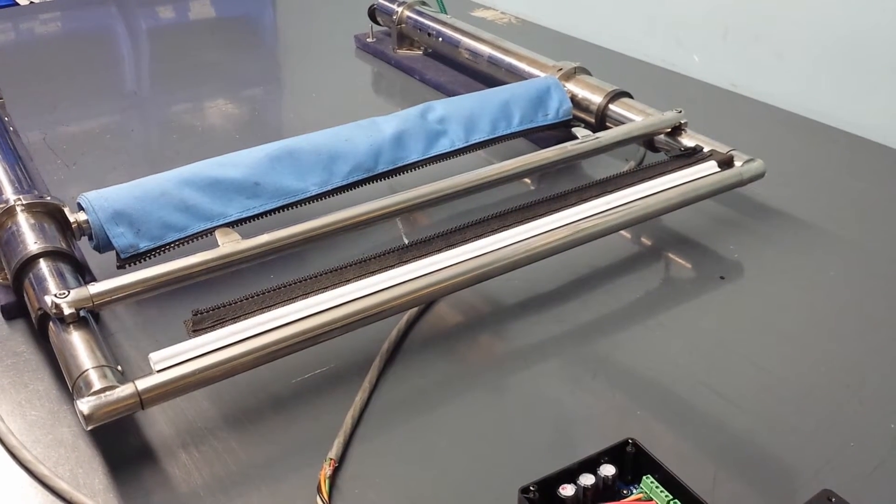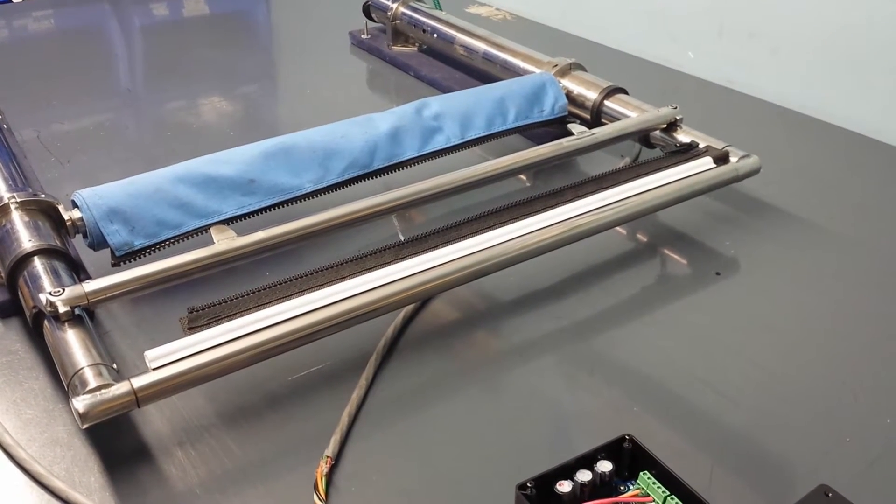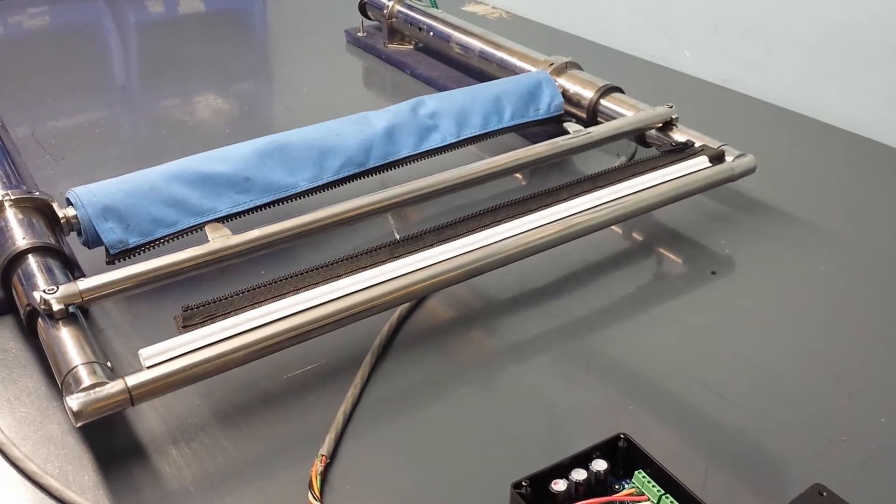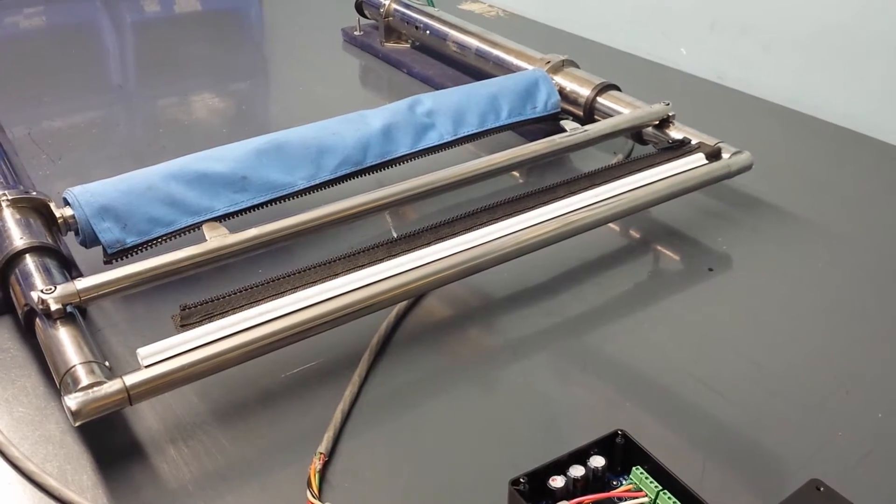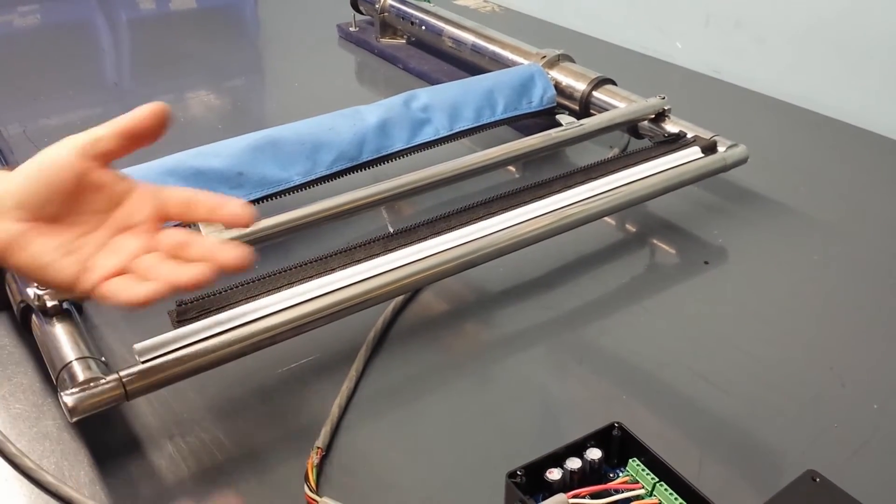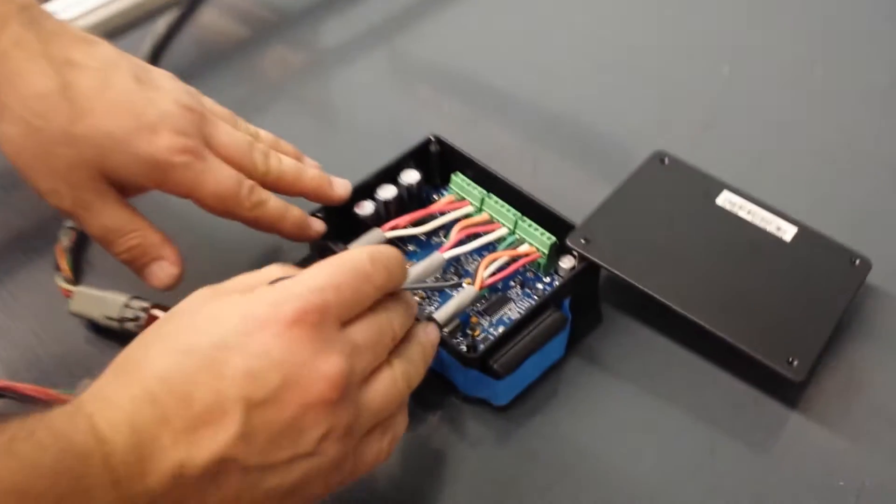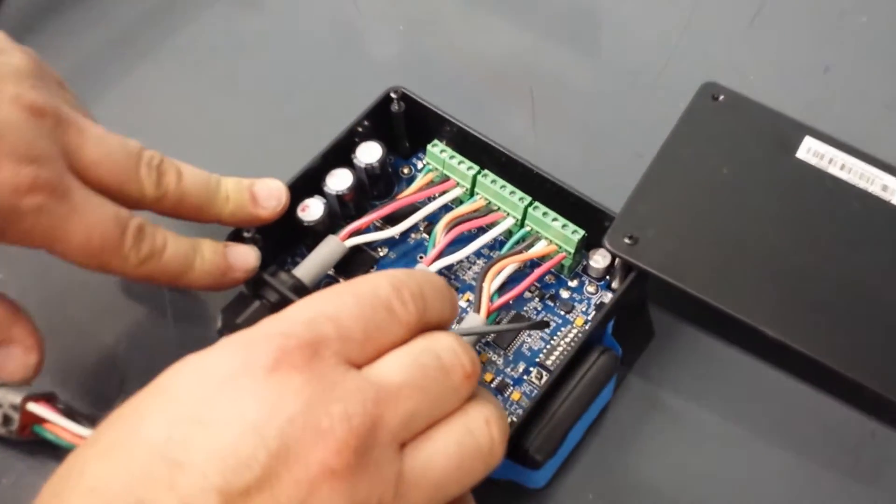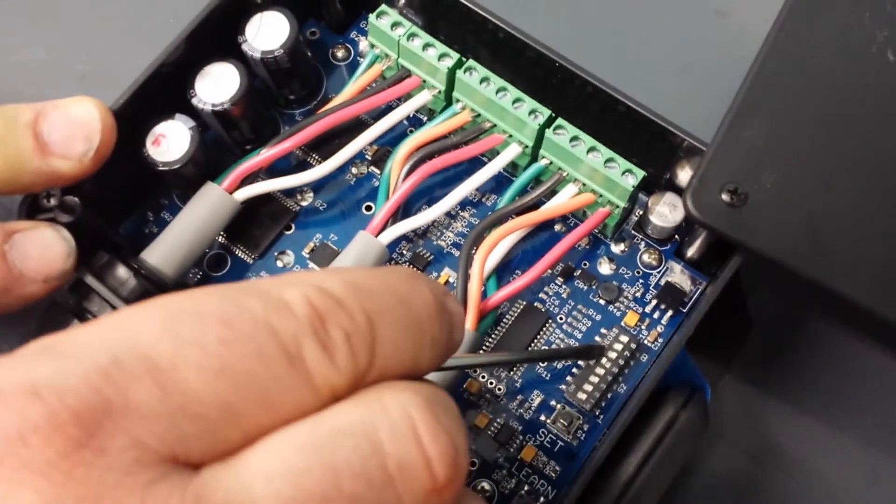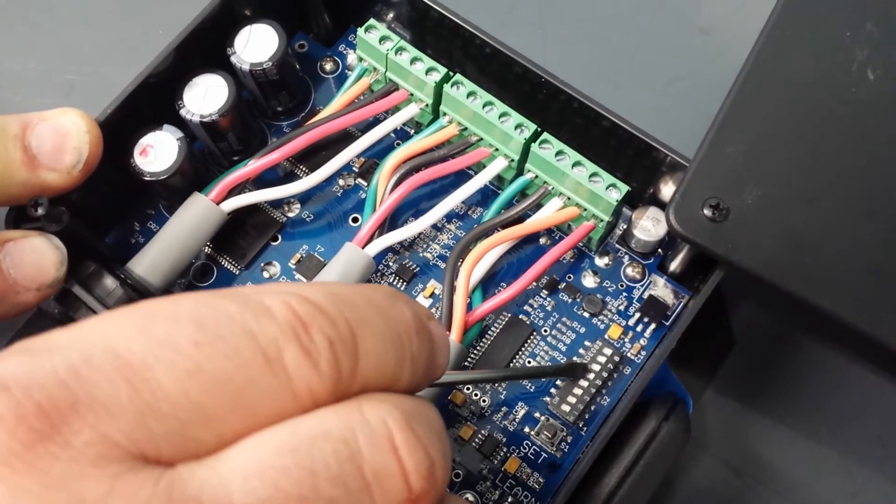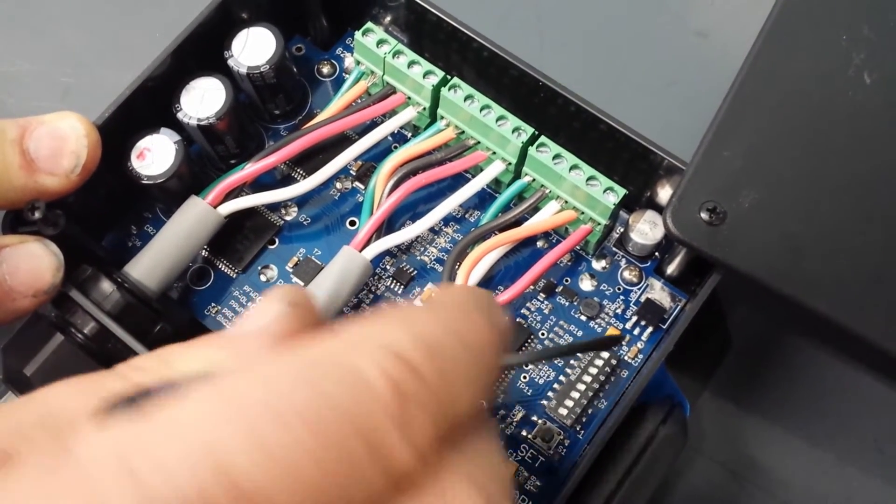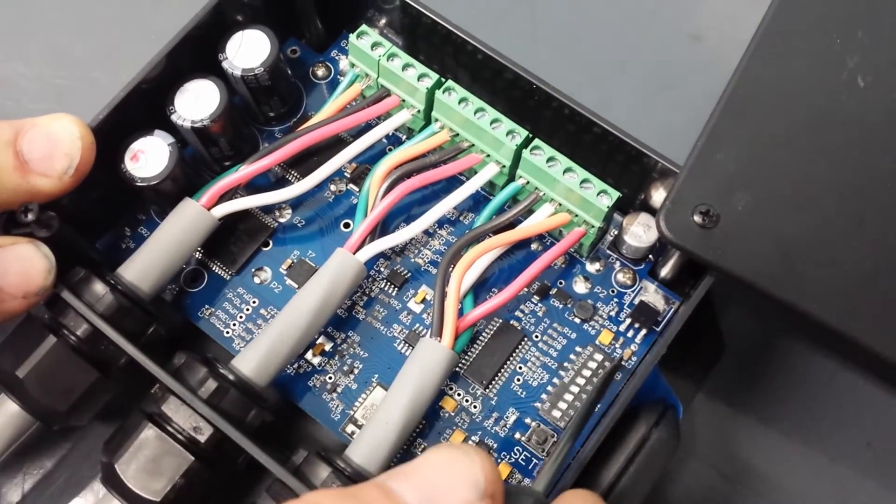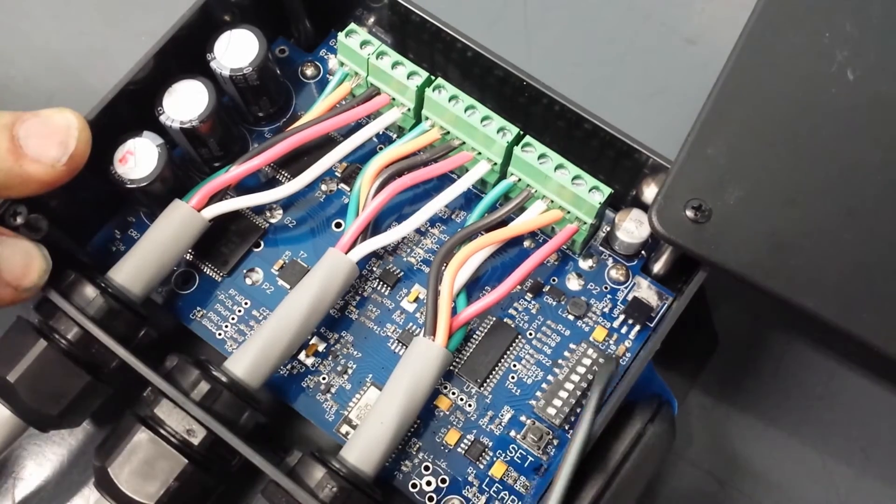And once you have that equaled out, you can basically now have to do a reset to clear out the memory. And what you want to do is now we're going to turn DIP switch five to the off position. So we turn five off. We're going to do a reset on DIP switch eight first.